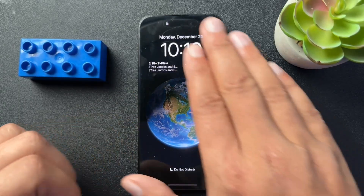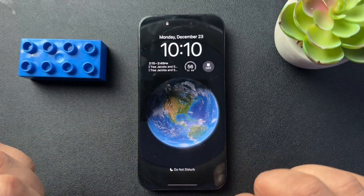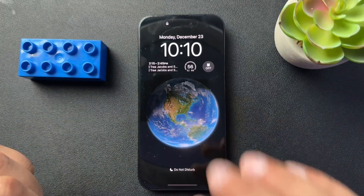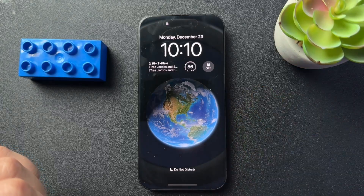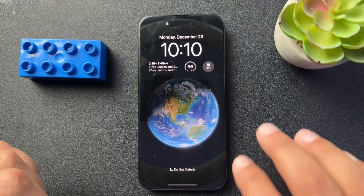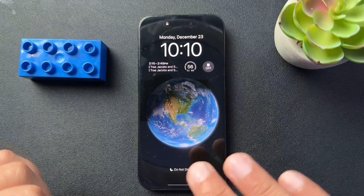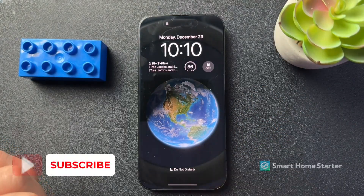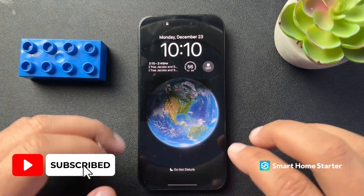So today I want to show you how to customize the lock screen on your iPhone. Now, there's not a lot of things that we can customize, but there are a few things that we can change, and I'll show you how to do that.